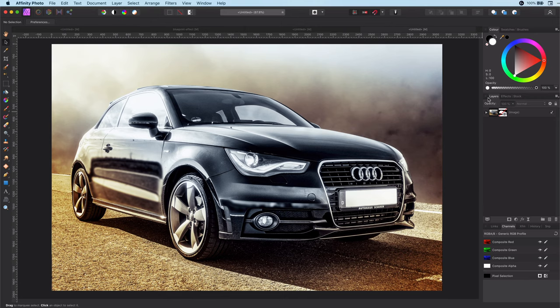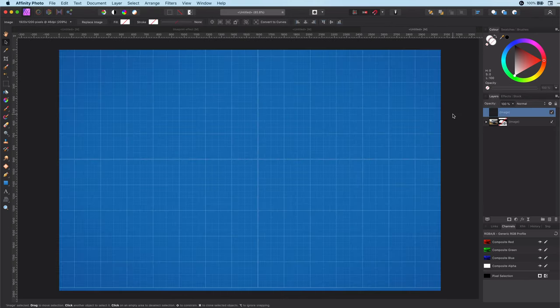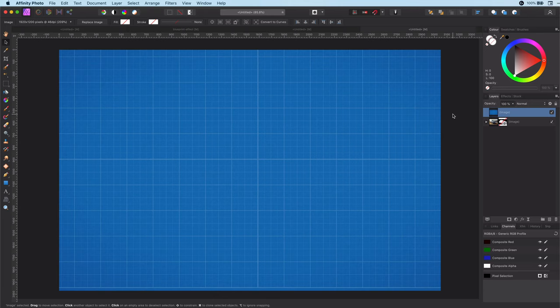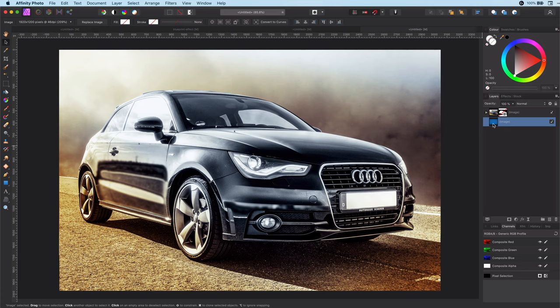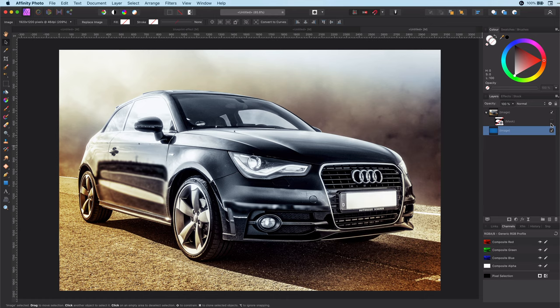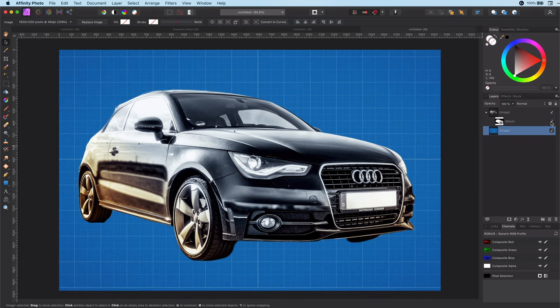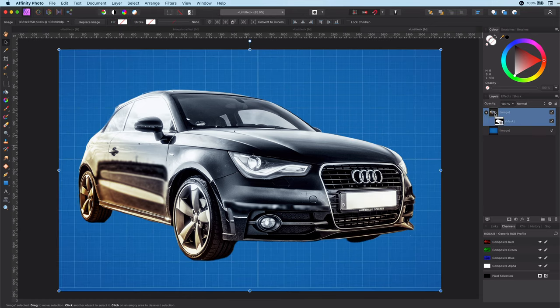So first thing is to get a blueprint background. Let me quickly paste that and move it behind the car image. Next we need a mask to remove the background. I already did the boring work of masking, so let me enable it. Now we have done the setup.